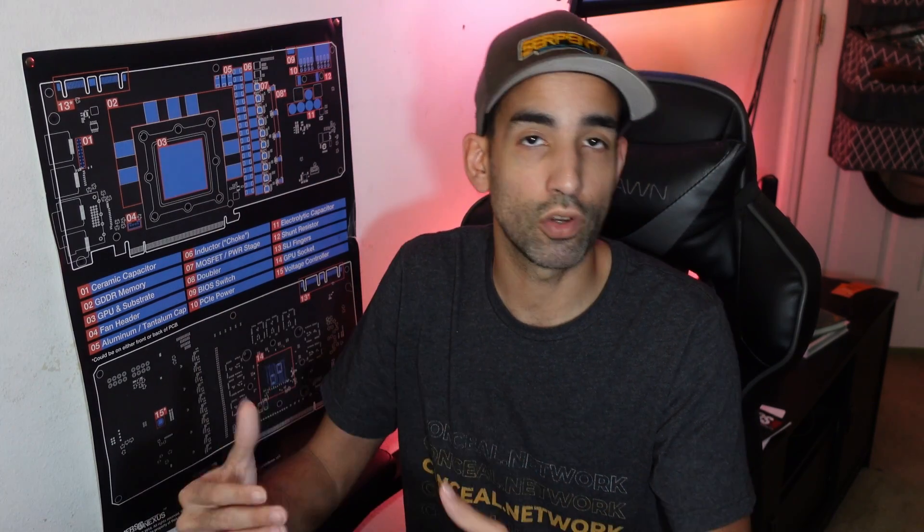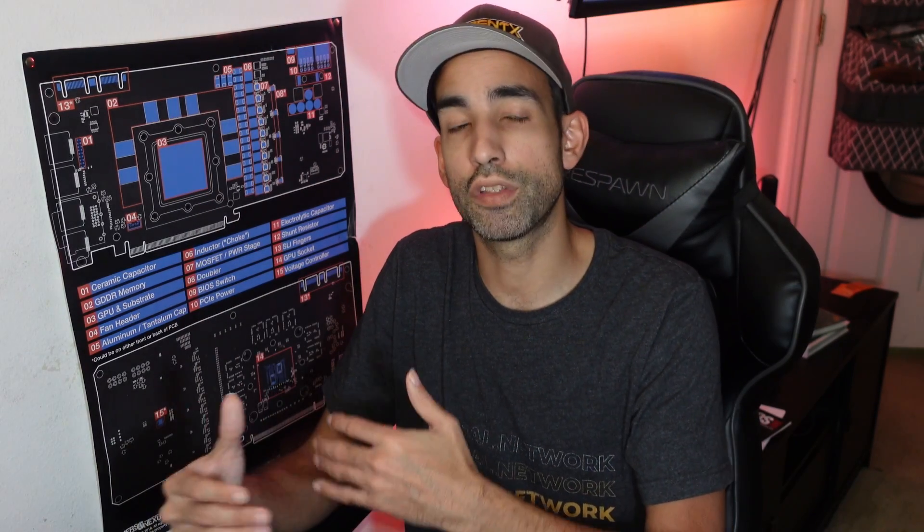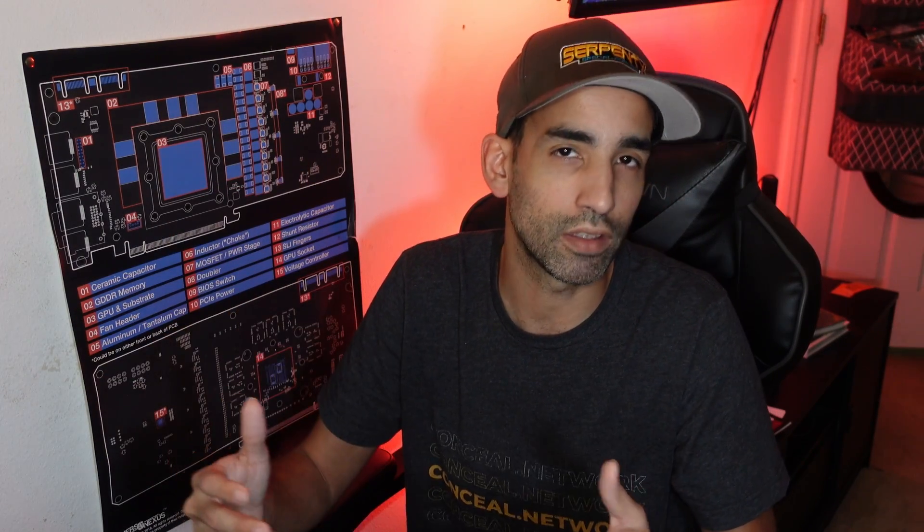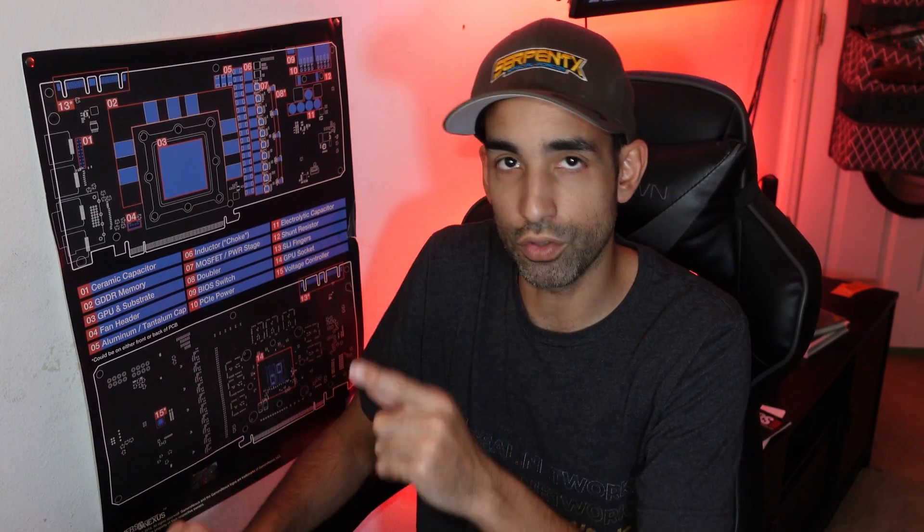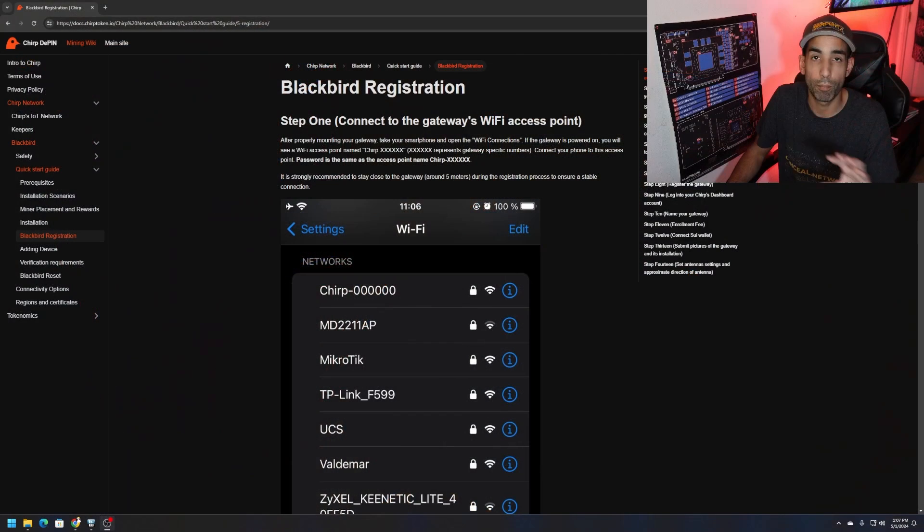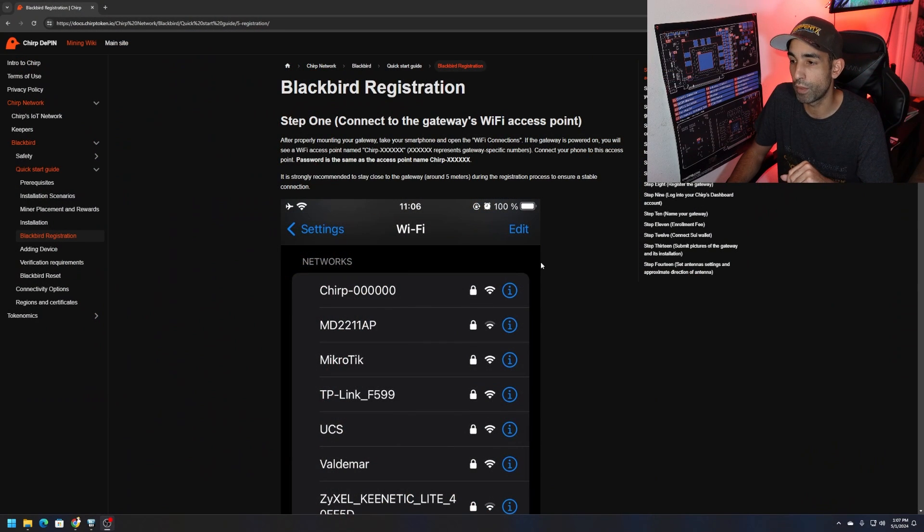At a certain point they're requesting that you provide proof that it's on a roof or at a high point securely and safely before you can activate. That's a topic for a different day. We're focusing on the basic setup process. I have the documents pulled up here and I'm going to link it in the description.